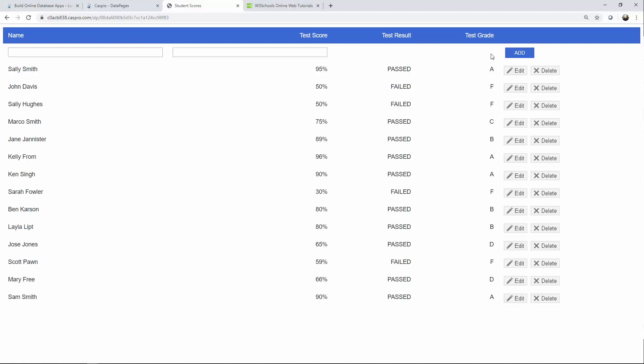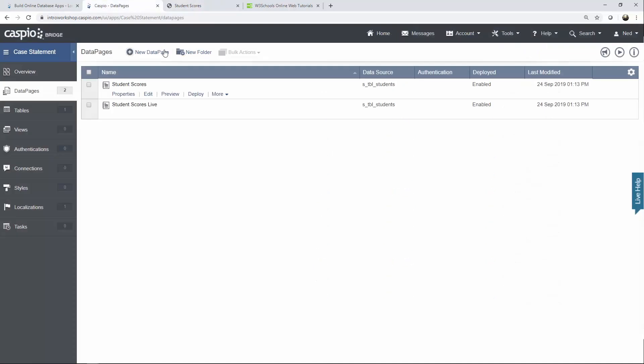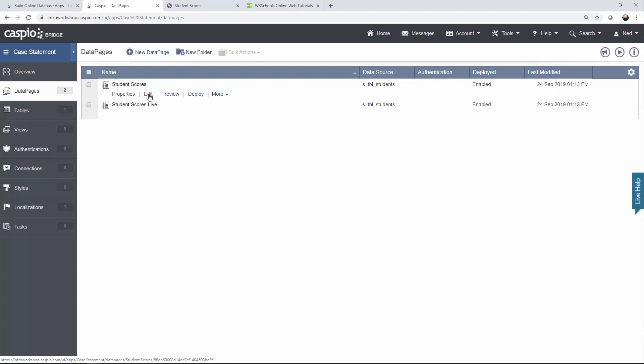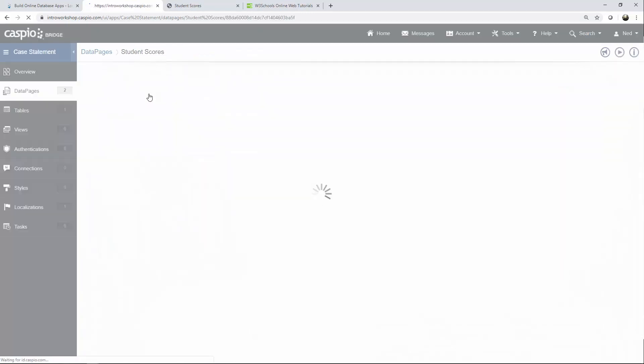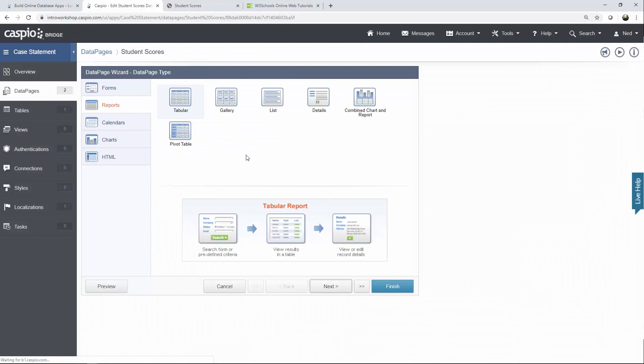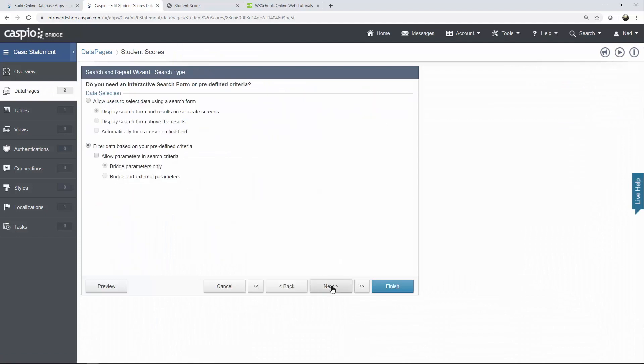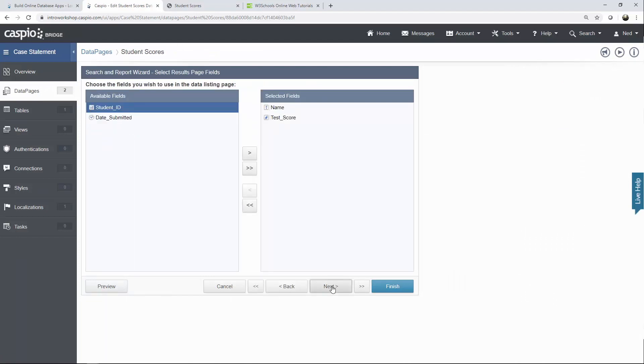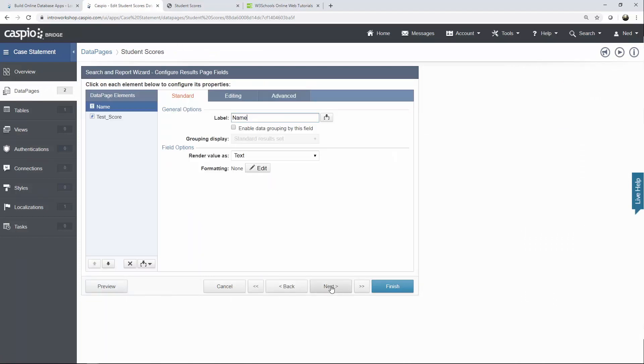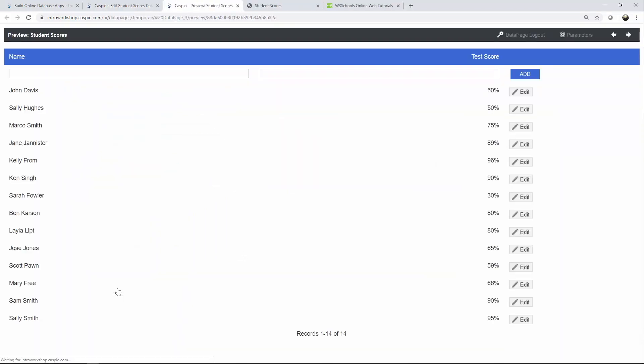So let's go into Caspio and let me show you how to create these statements. Here's my live example the one that I just demoed and let's edit the one that doesn't have the case statement yet so we're going to click on edit and let's navigate all the way to the results page. And if I click on preview now all you're going to be able to see is the name and also the test score.